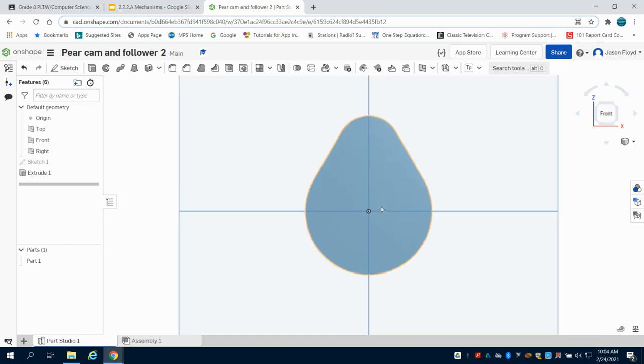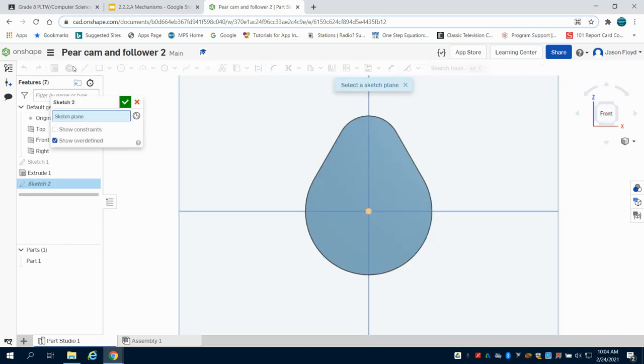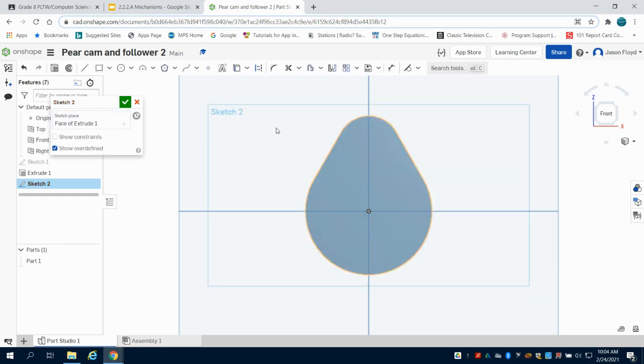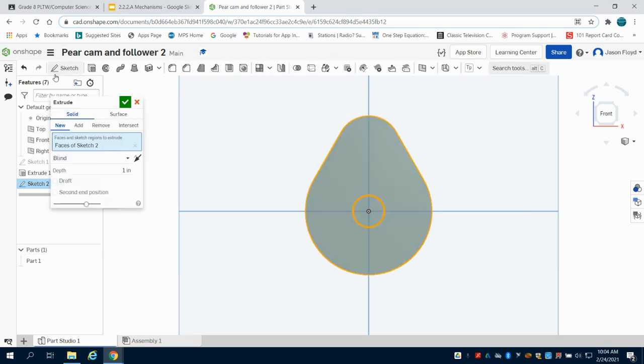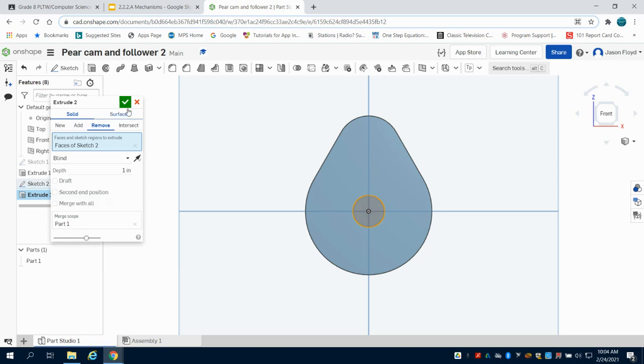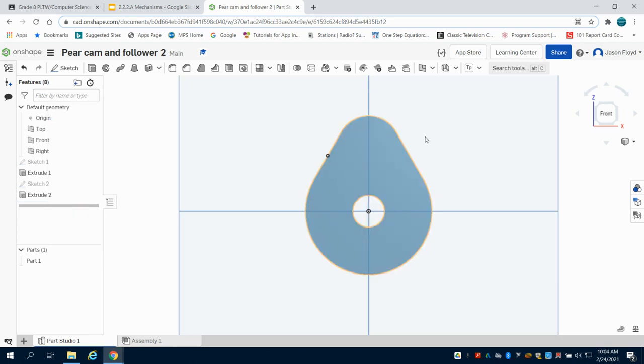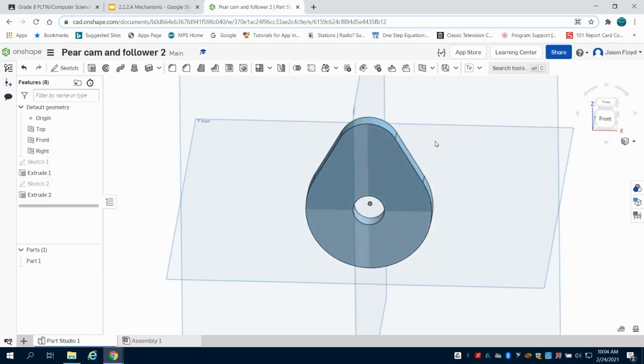Now, to have a bearing attach to this, I'm going to lay a sketch down on the front of that pair cam and draw a 0.5-inch circle. I'll extrude this as a removal, and my pair cam is now complete.